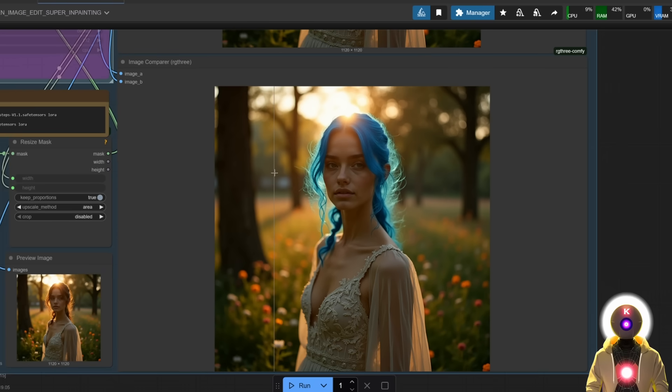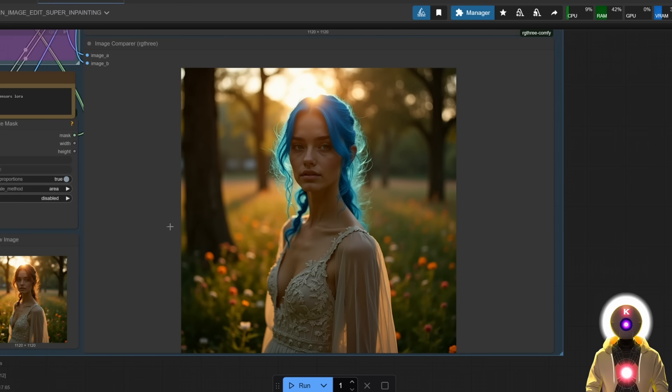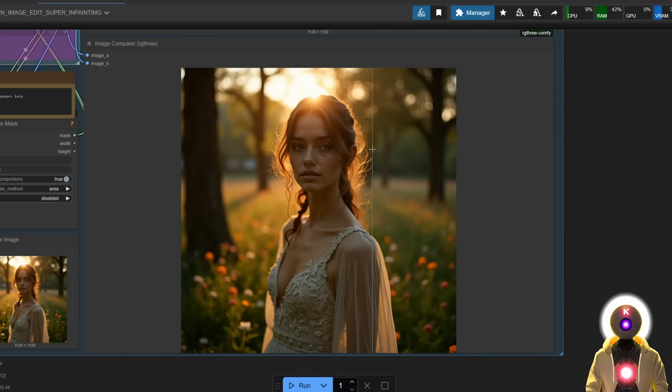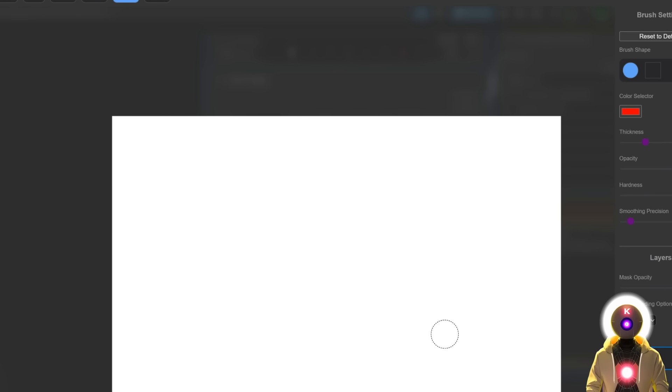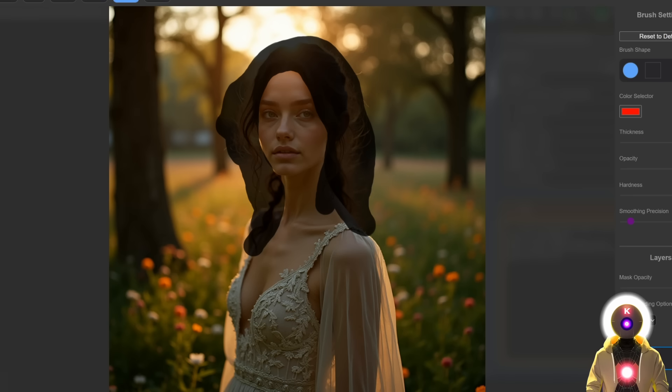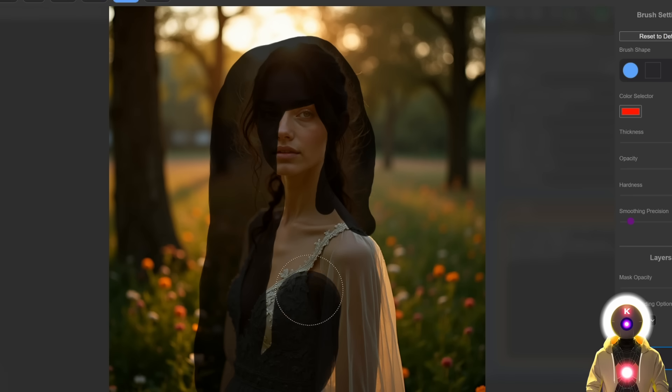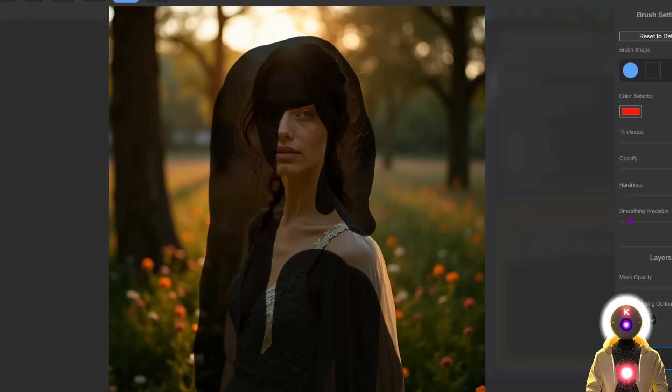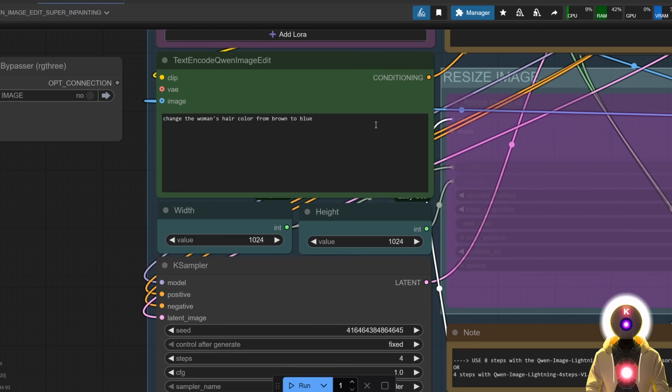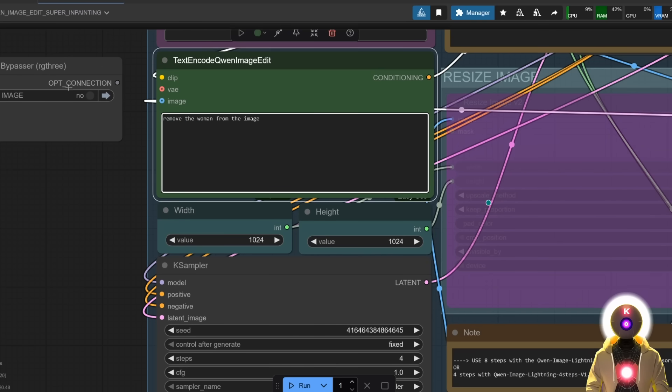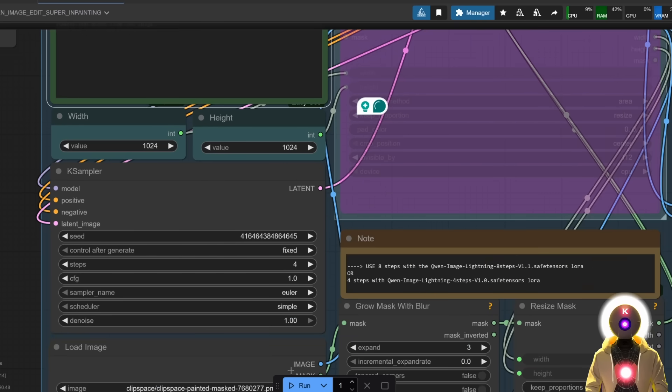And the amount of things that you can do with it is absolutely insane. Like for example, let's say I want to erase the entire woman and just keep the blurry background, I can simply just open the mask editor, select a huge thickness, paint all over the woman, right there, click save. And then in my prompt, I can just say 'remove the woman from the image', and now if I click run.